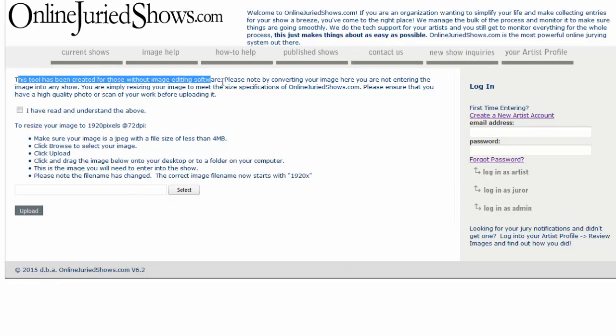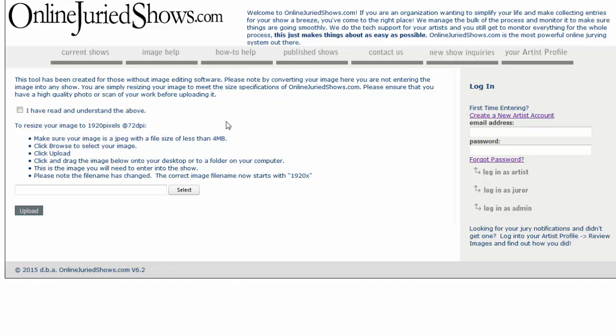Now, there's a little disclaimer here telling you that the tool has been created for those without image editing software. But if you do have image editing software and you still want to use this, feel free. But you do have to check the box that says I have read and understand the above, basically saying that this does not enter your artwork into any show.